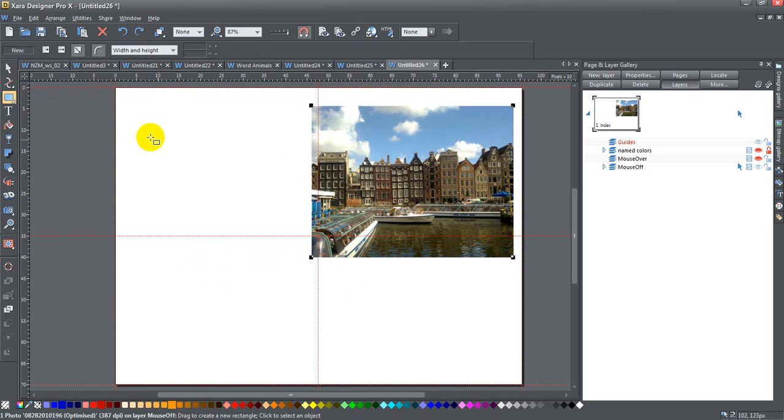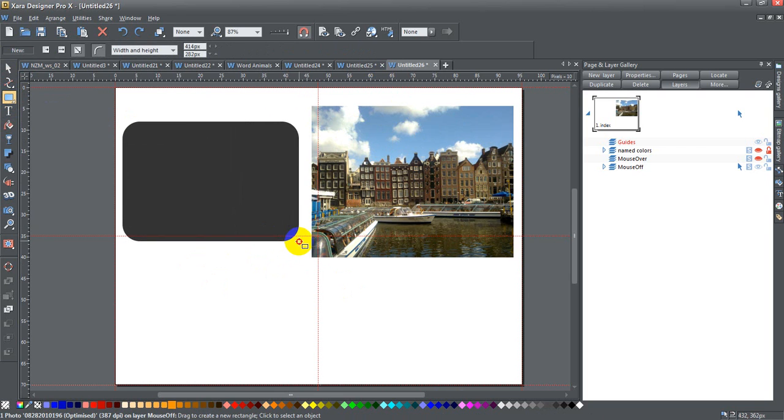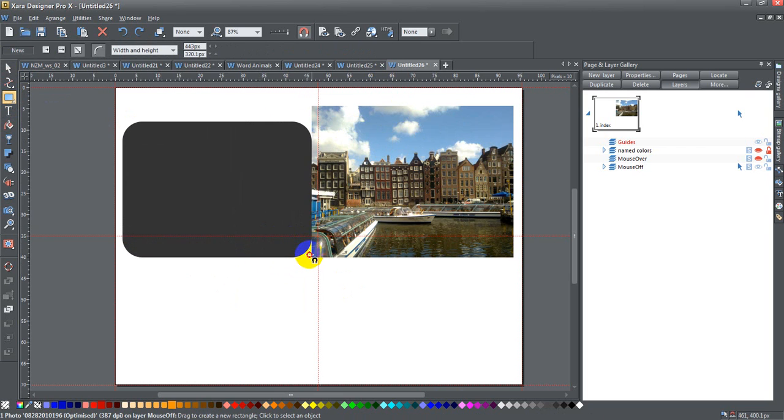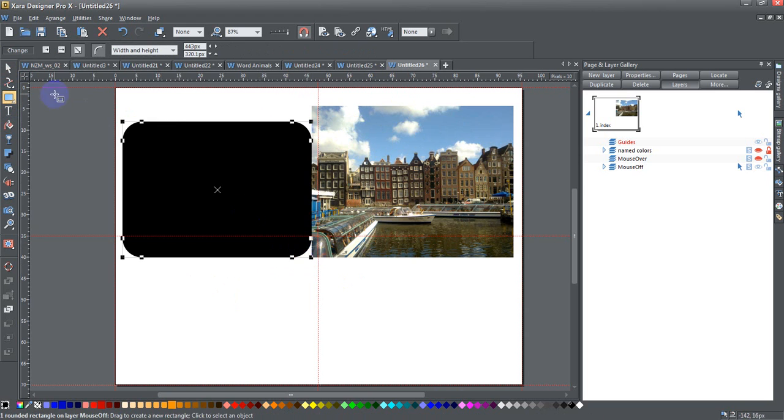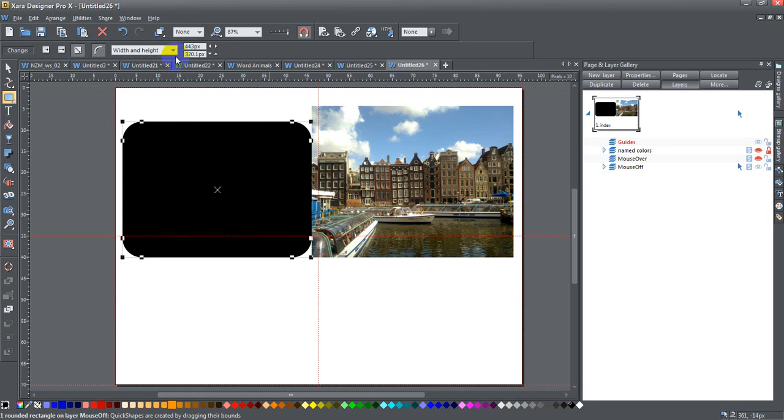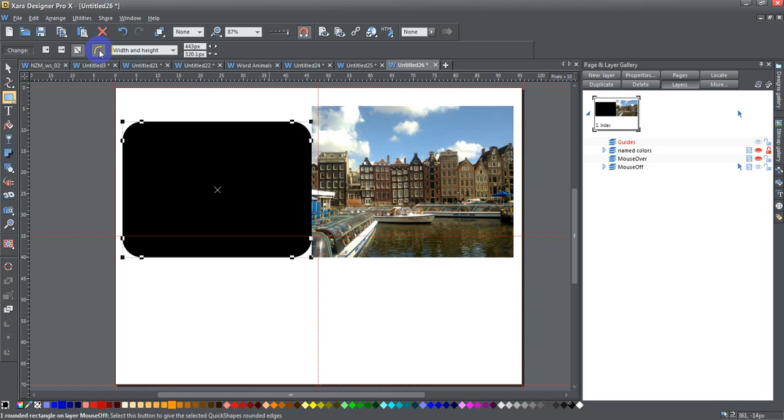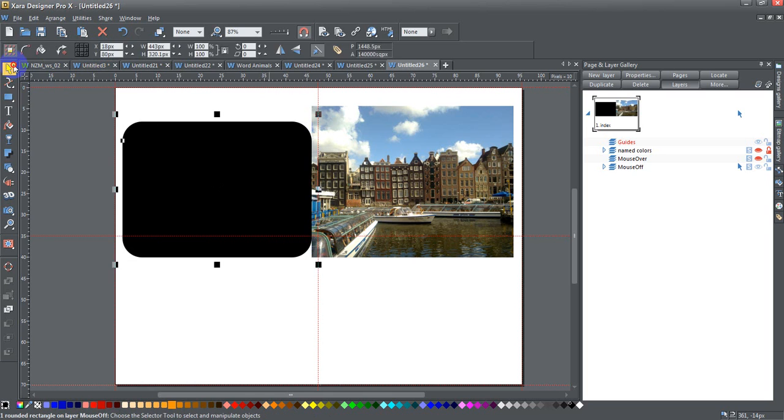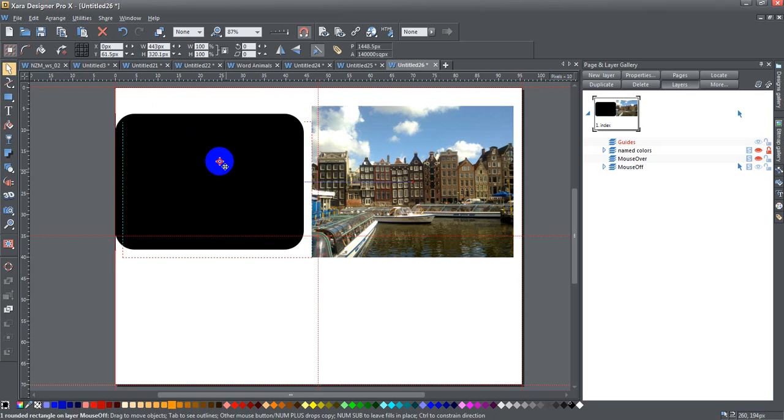Next thing I'm going to do is create a rounded rectangle the size that I want it to be, whatever that happens to be. If your corners aren't rounded, all you have to do is click on this button right here and that will make the corners rounded on your rectangle.